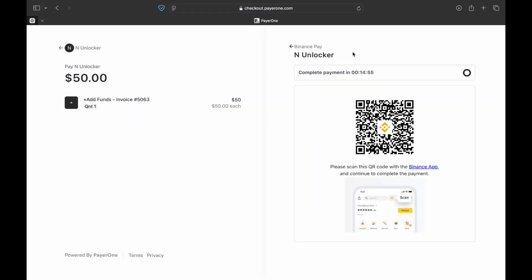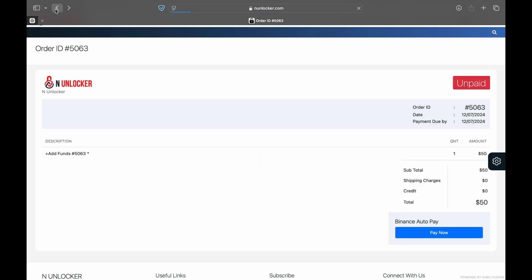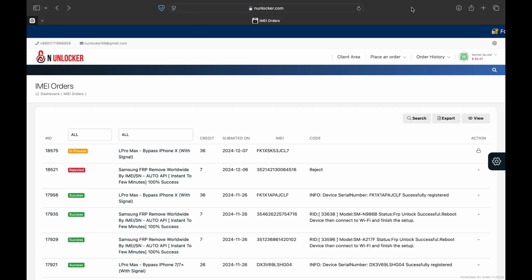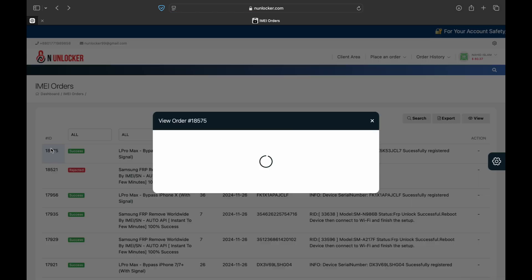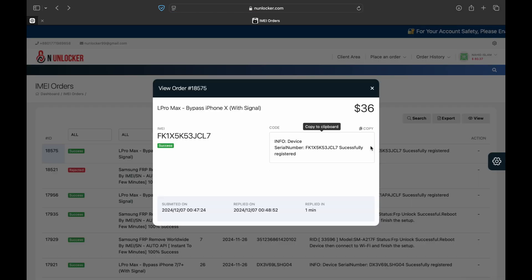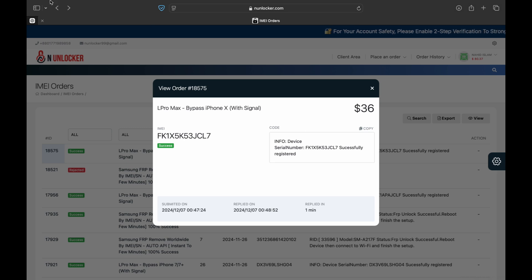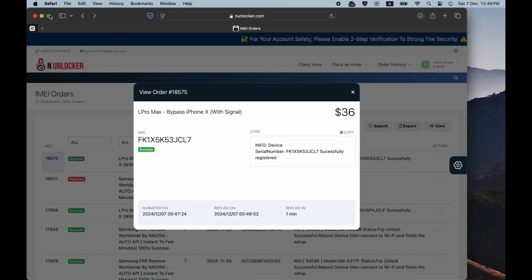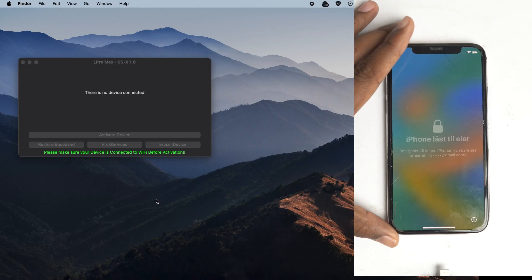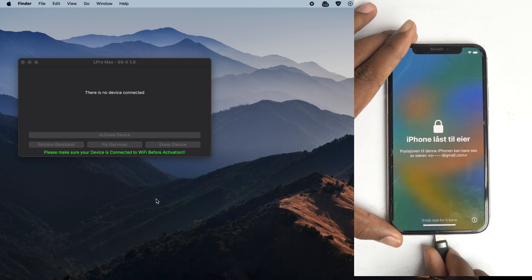Now you have to use any crypto. I recommend you to use Binance. Just scan the QR code and make the payment and it will be automatically added on your account. Then you can place the order. Now I refresh the page and it shows it's success. So the serial number is already registered on the tool.